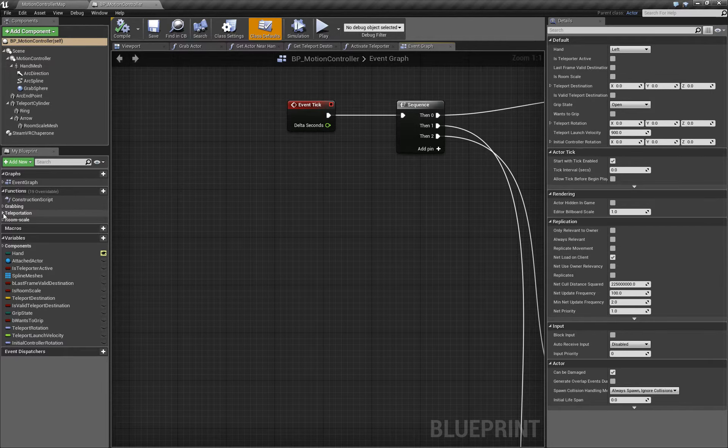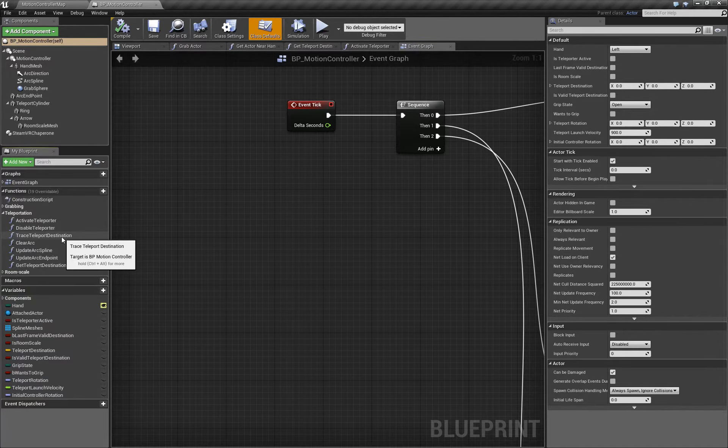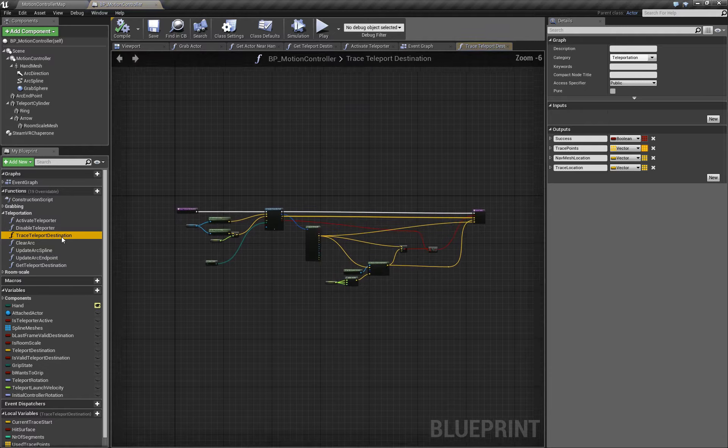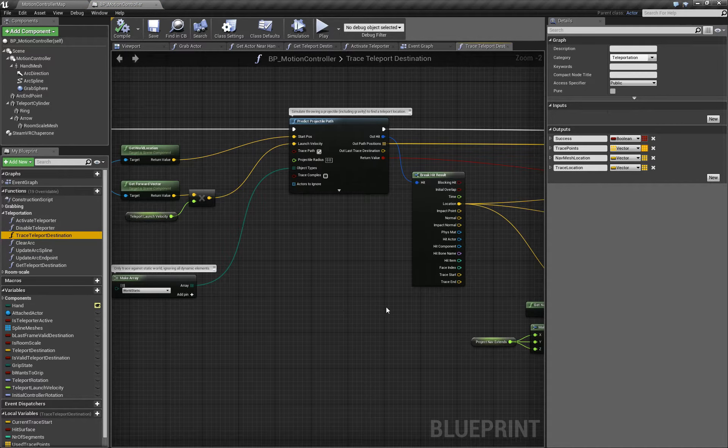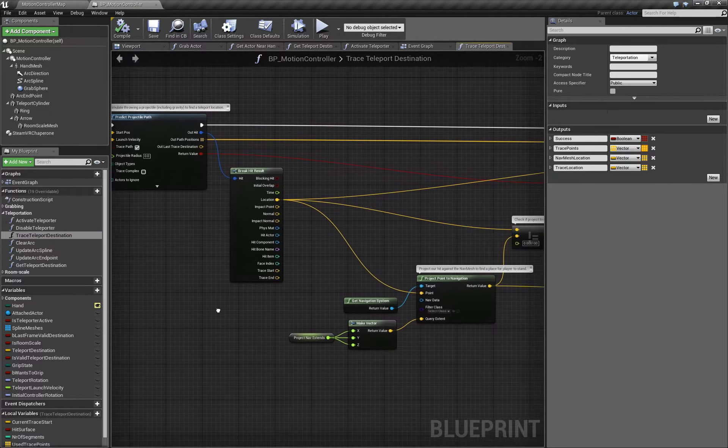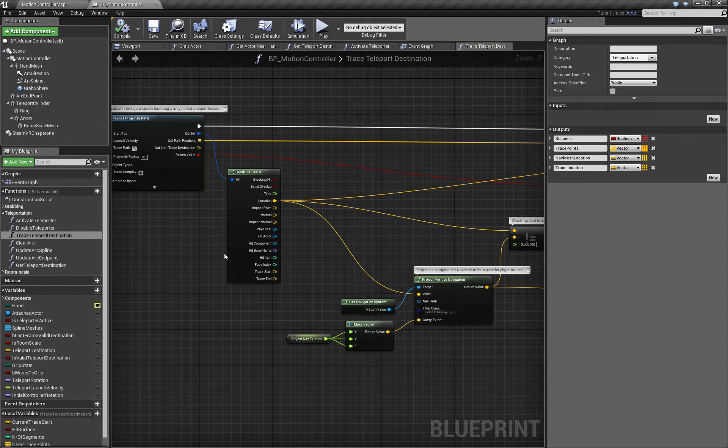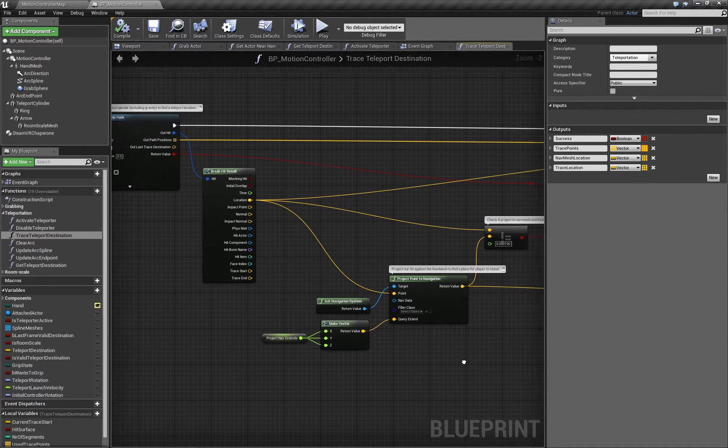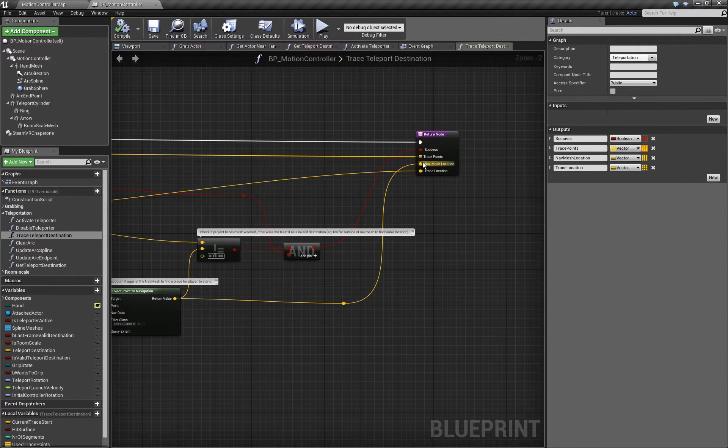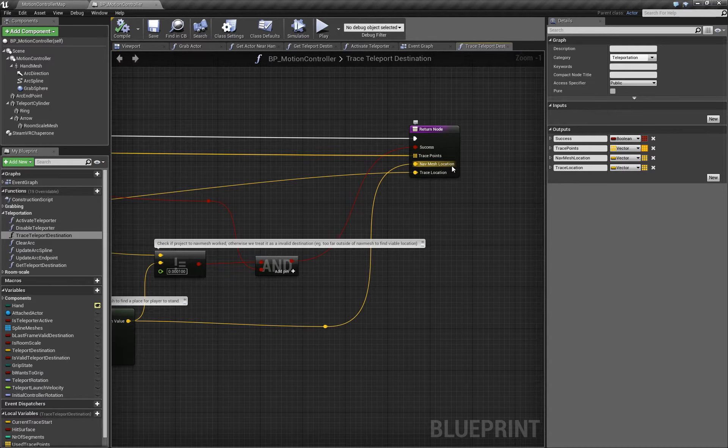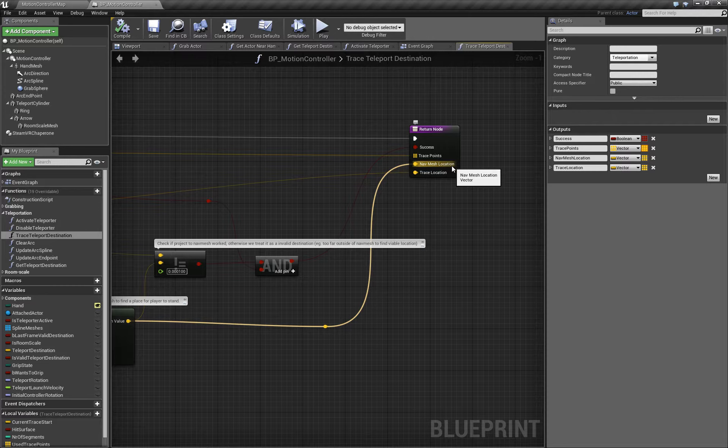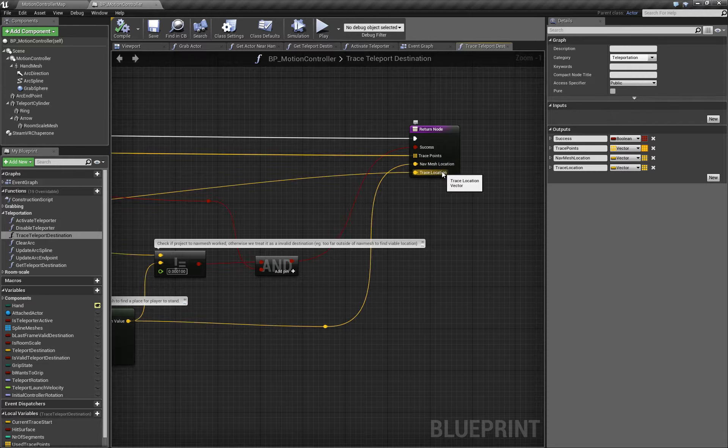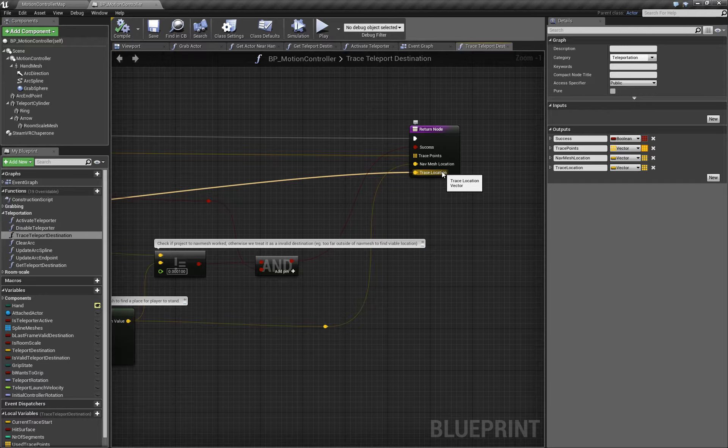The function we're interested in is the TraceTeleportDestination function. In here, it's drawing a projectile path and using the results of that to define the nav mesh location, which is where our character will teleport to, and the trace location, which is the first point that that navigation arc touches on a surface.